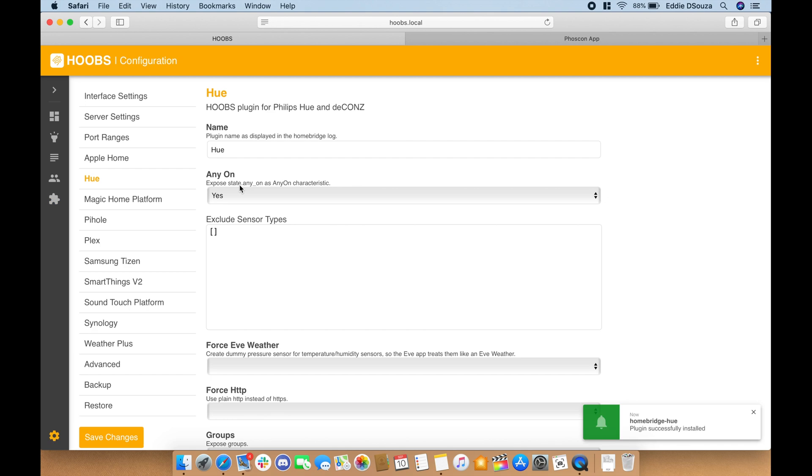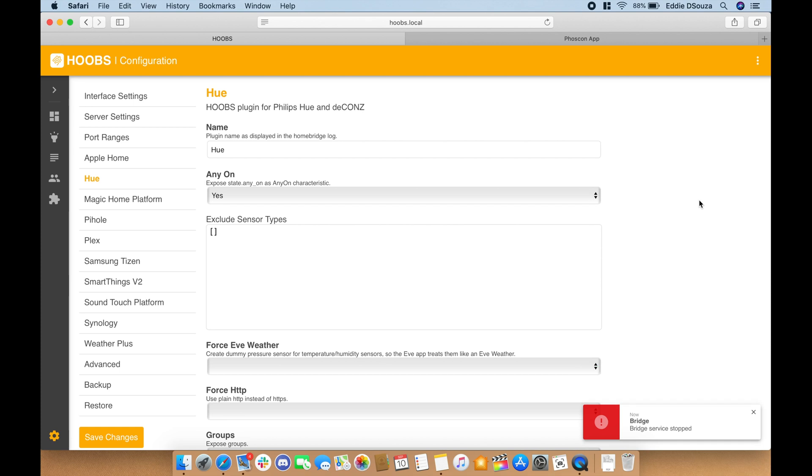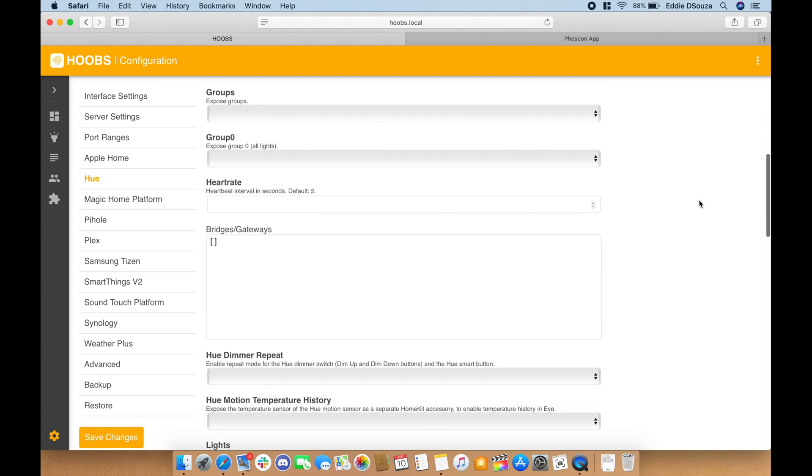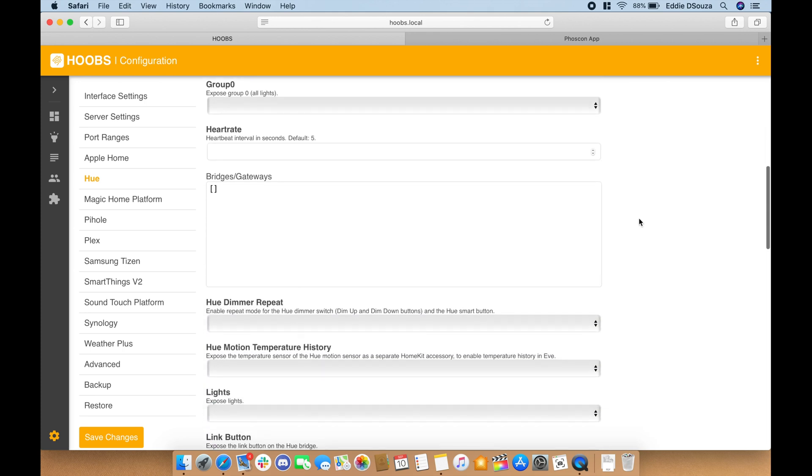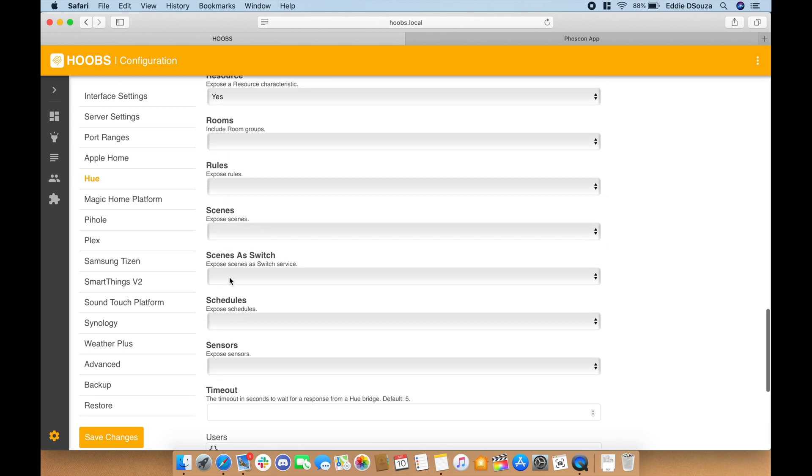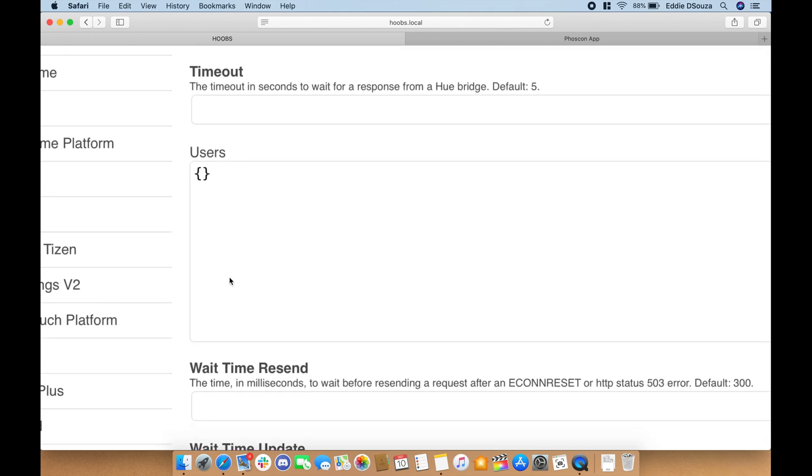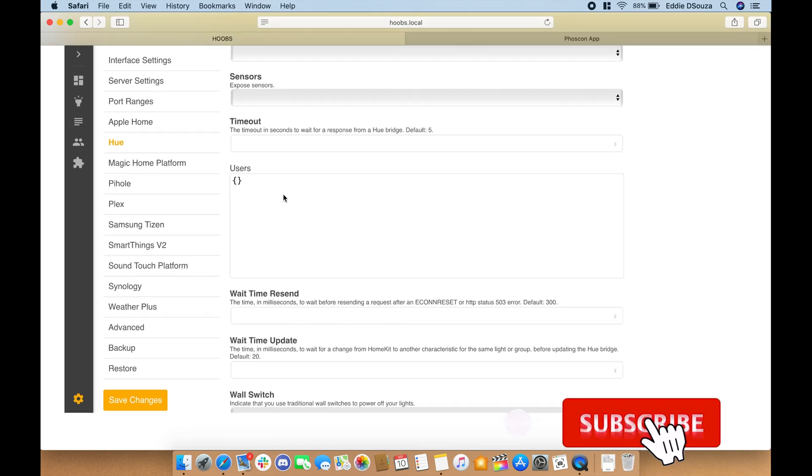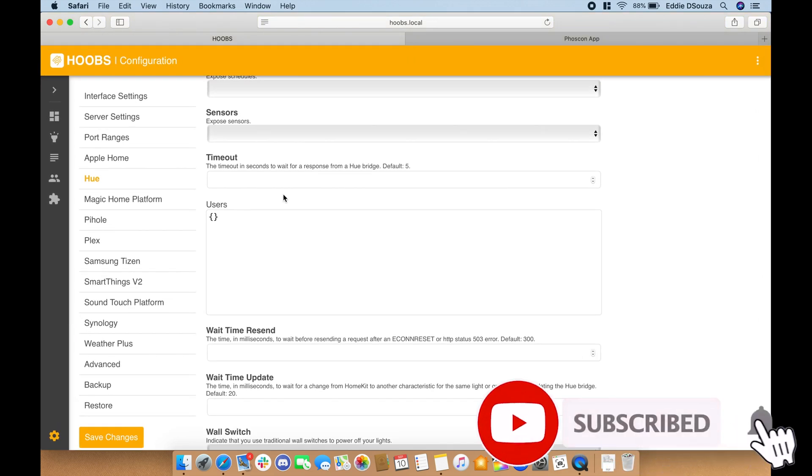Once the installation is complete, the next step is to configure the plugin. To do this we will need one value of adding the user variable over here.